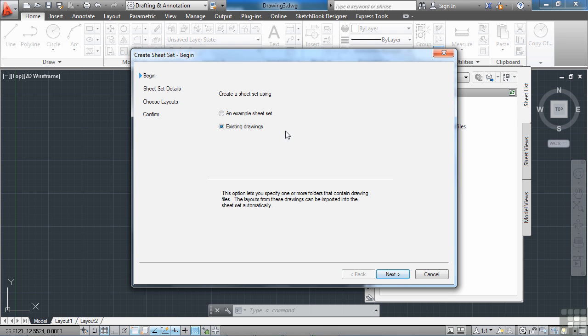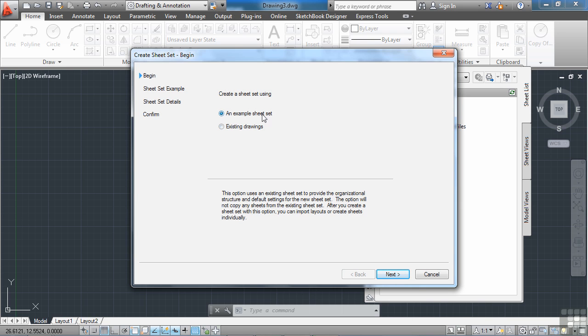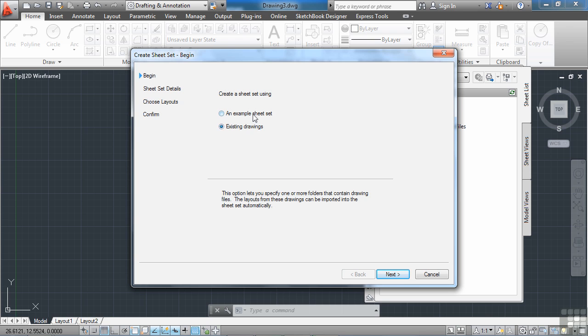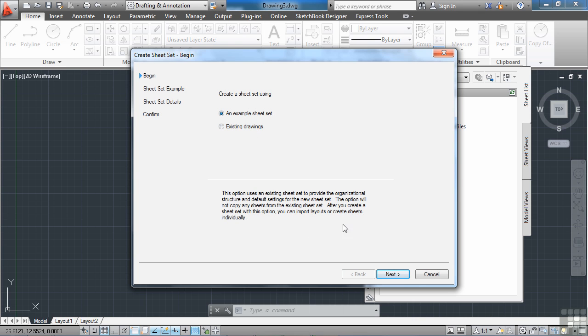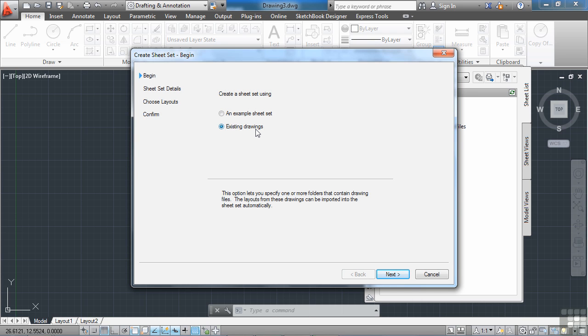At any time when you're working on this and you forget exactly which method you're using and what the differences are, when you select on it, note that down here it gives you a bit of a description on what it does. Also keep in mind that regardless of which method you use to create your brand new sheet set, once you get it started, everything else is the same for either method. So it really only matters what's easiest for you and what you have at the start of your project.